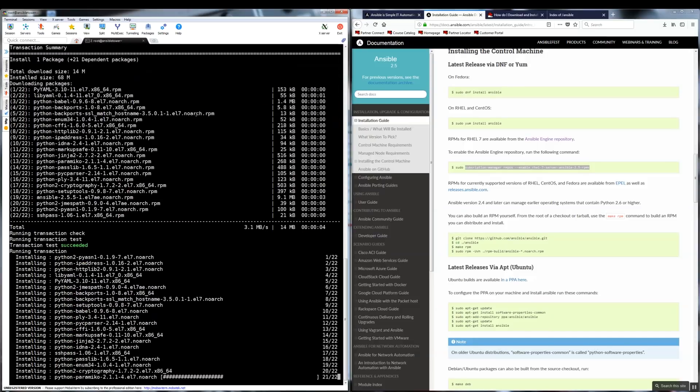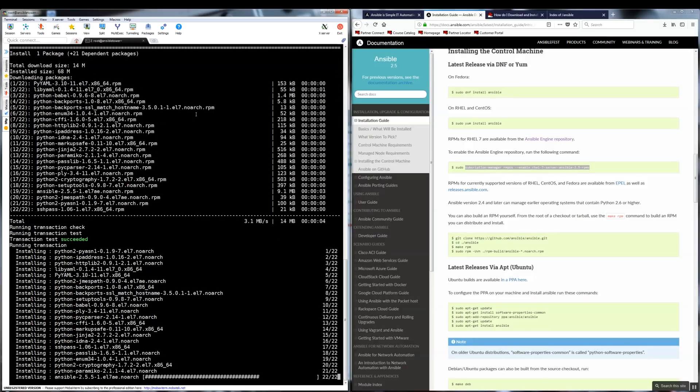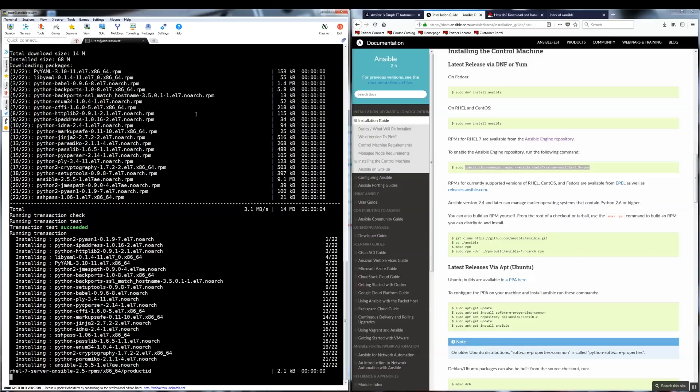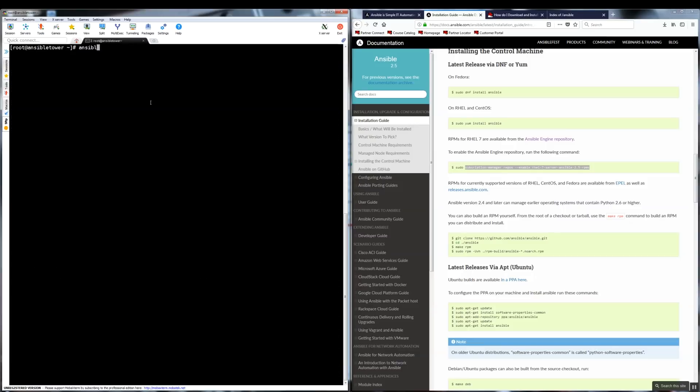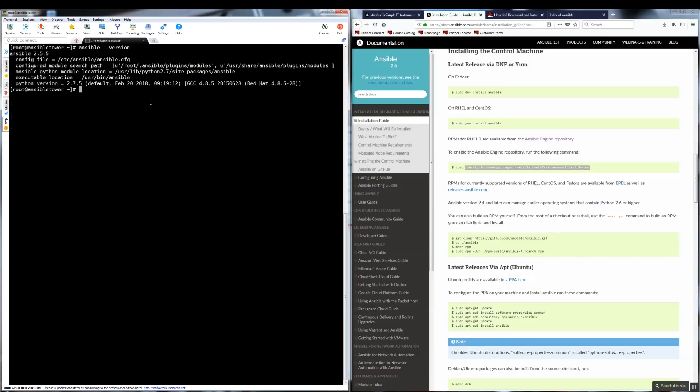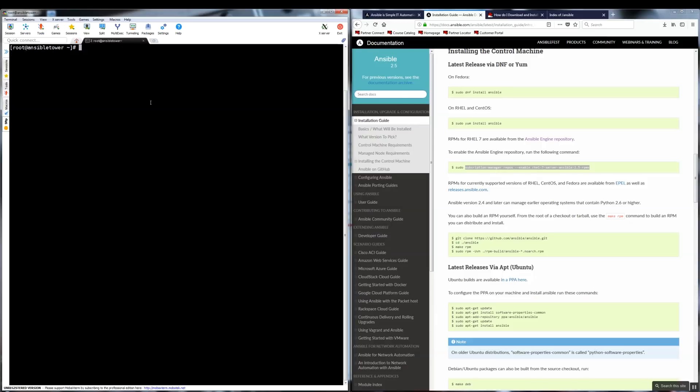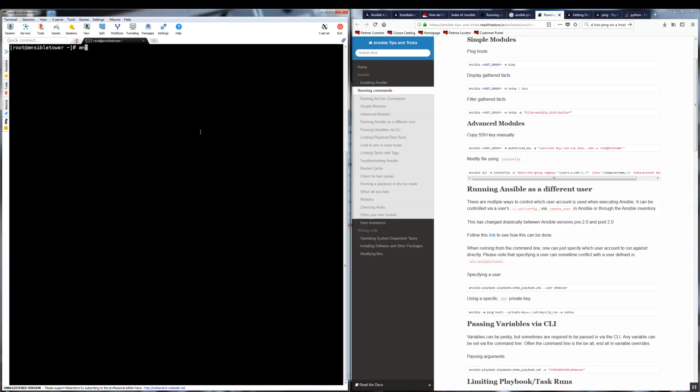We can verify that installation was successful by running Ansible dash dash version. It will tell us which version we got installed. And just to make sure everything works fine, let's run a quick test Ansible dash M for module ping. And let's ping the local host. We get a pong response, which indicates that everything works fine and we are ready to install tower.